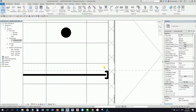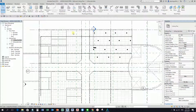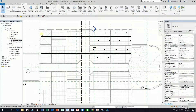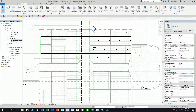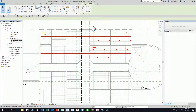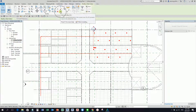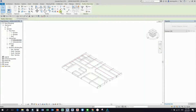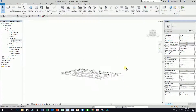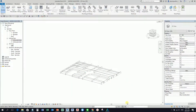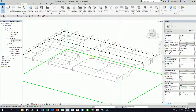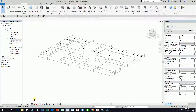After creating the pipe you can check it in the 3D view. Select the whole thing — don't worry if you don't select the architectural model — and then select Selection Box. This is how the piping looks in 3D.